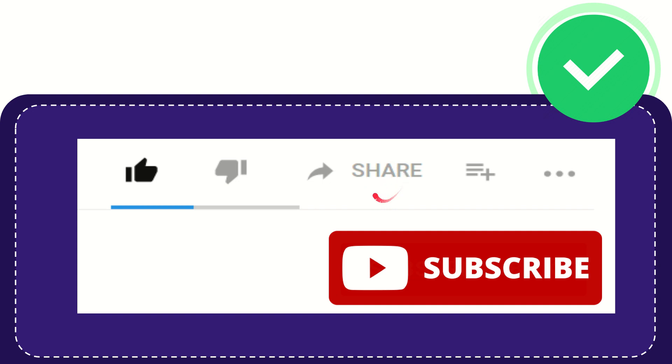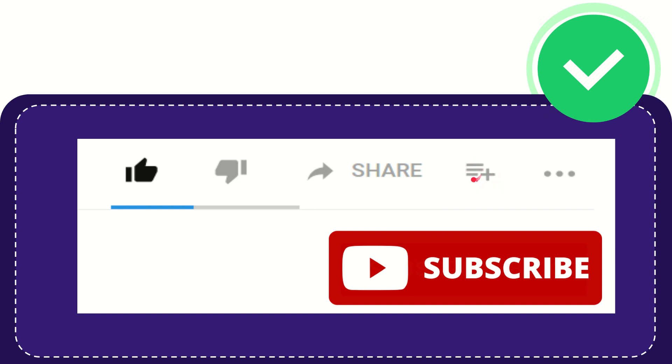You can share it to any social media that you wish that is currently available at this time, like Facebook, Twitter, LinkedIn, and many others. And if you want to add this video to your playlist, you can click this one. You can watch this video later and you can find more options by clicking these three dots. And yeah, don't forget to subscribe. I think that's all of it.